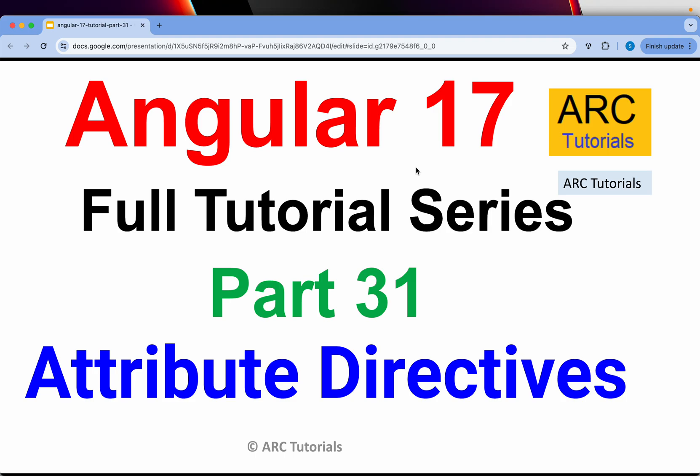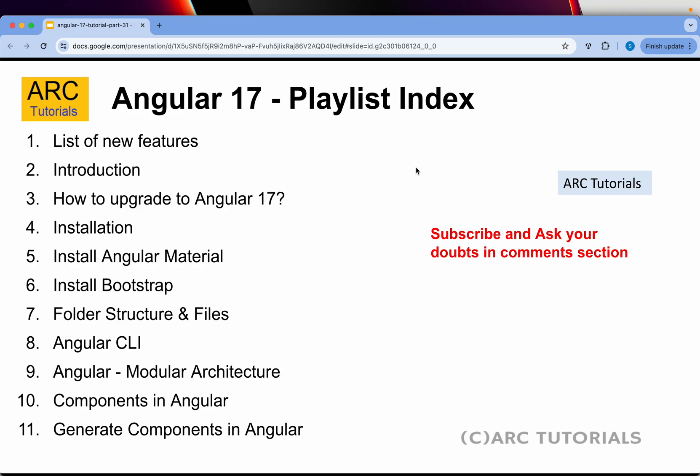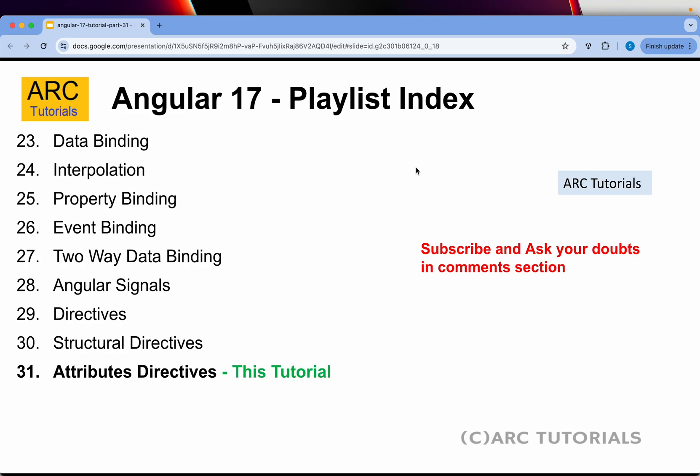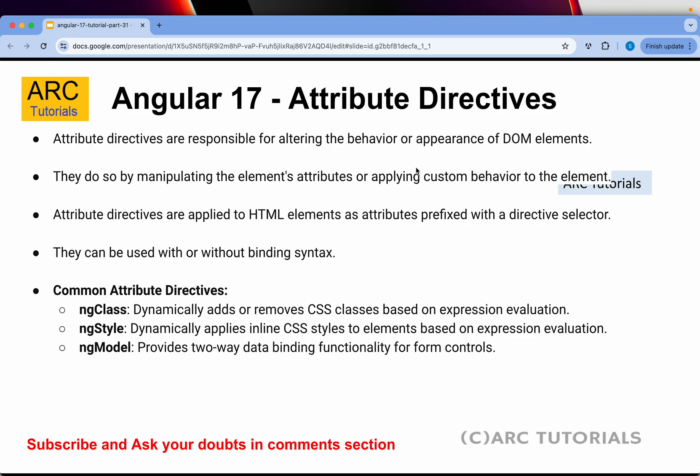Hi friends, welcome back to ARC tutorials. This is Angular 17 full tutorial series for absolute beginners as well as expert developers joining us from previous versions of Angular. This is part 31 of the series. If you have not checked out the first 30 episodes, make sure you do that so you can learn end-to-end Angular with me. Today we are learning about attribute directives.